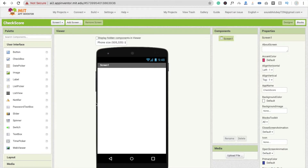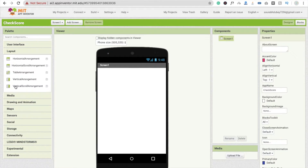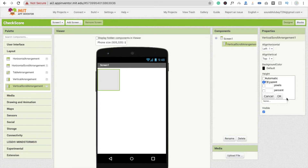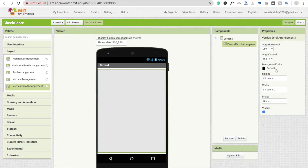Now we need one layout — it should be a Vertical Scroll Arrangement. Make sure it's a scroll arrangement because if we have a lot of questions we need to scroll the screen. Make it fill parent. I'm also going to change the background color to orange.